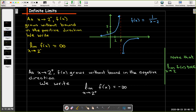We can see that as x approaches 2 from the left, the graph increases without bound in the positive direction — the y-coordinates are increasing without bound. Using limit notation, we indicate this by saying the limit as x approaches 2 from the left of f of x is infinity, and we write the infinity symbol.